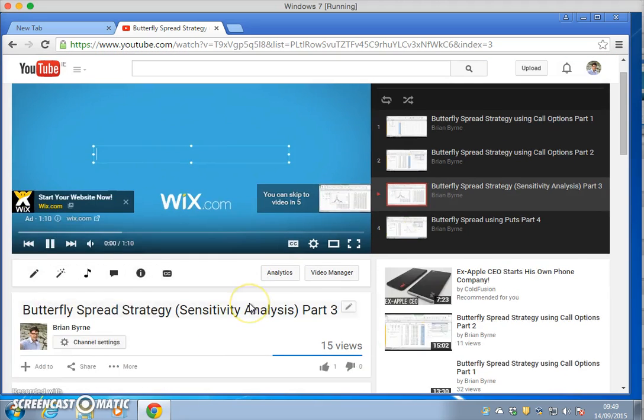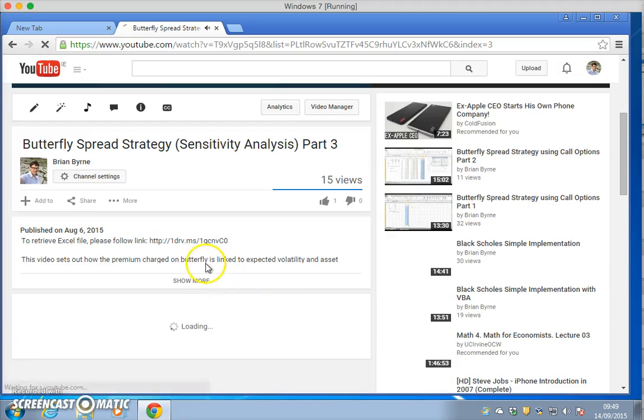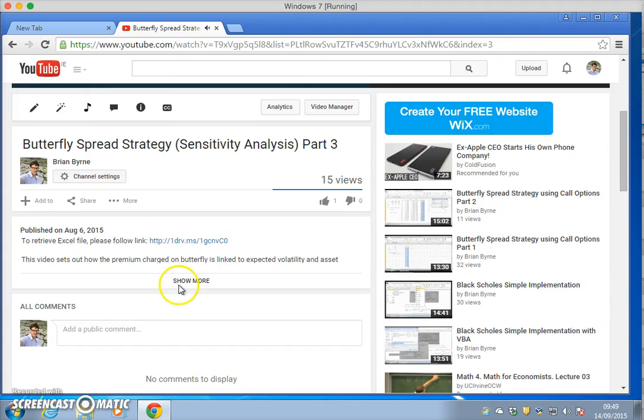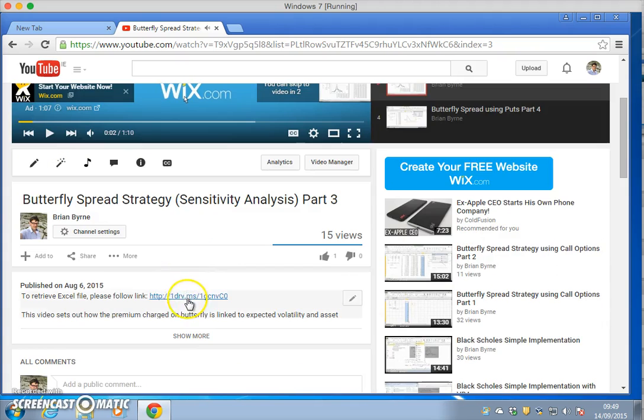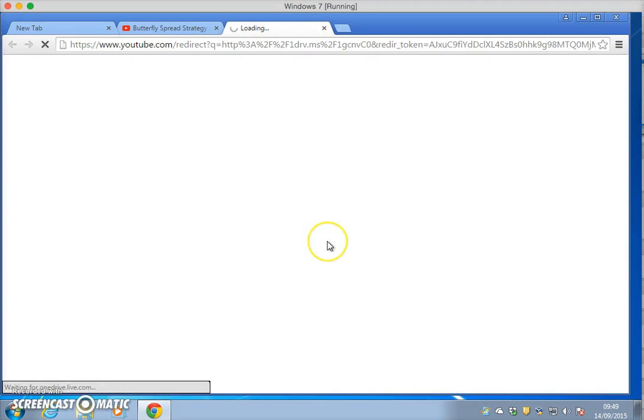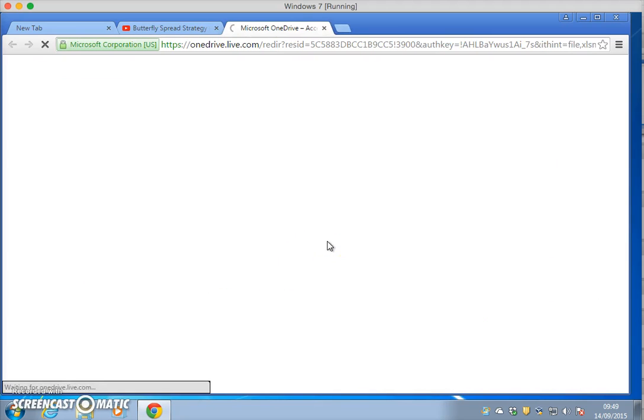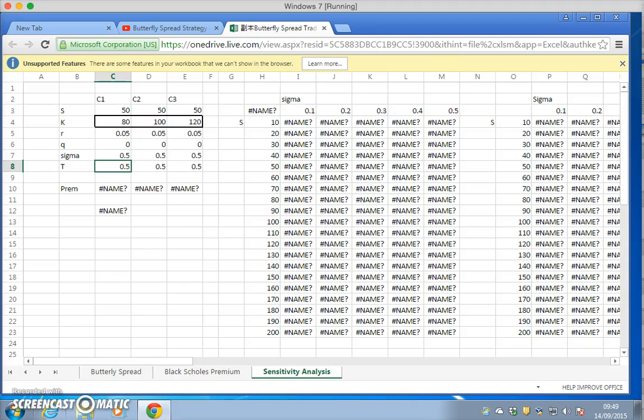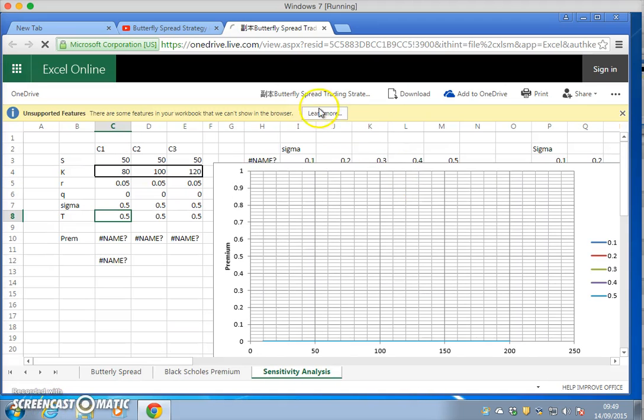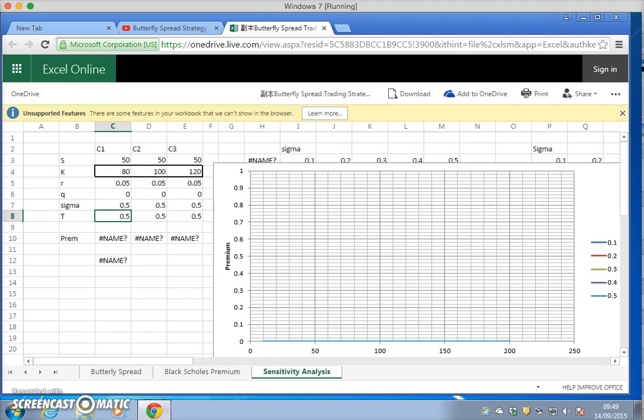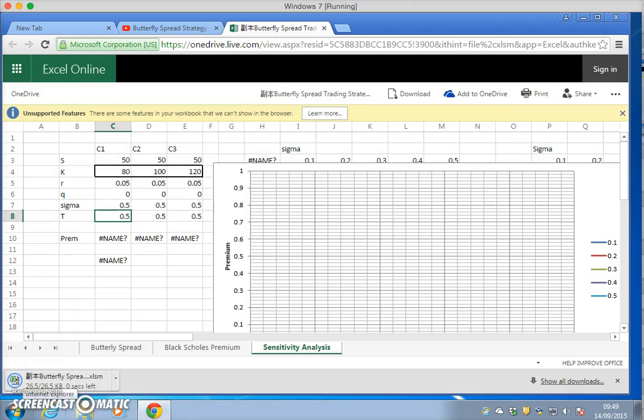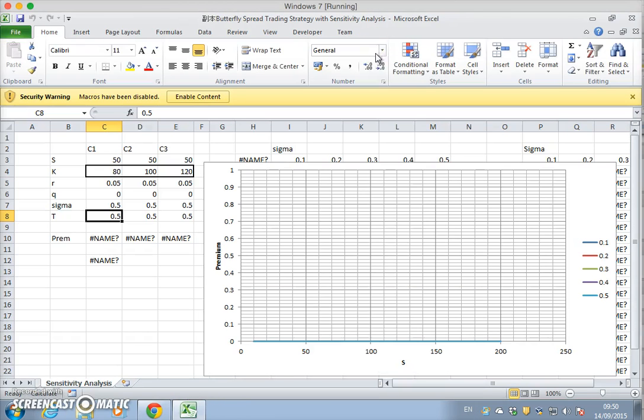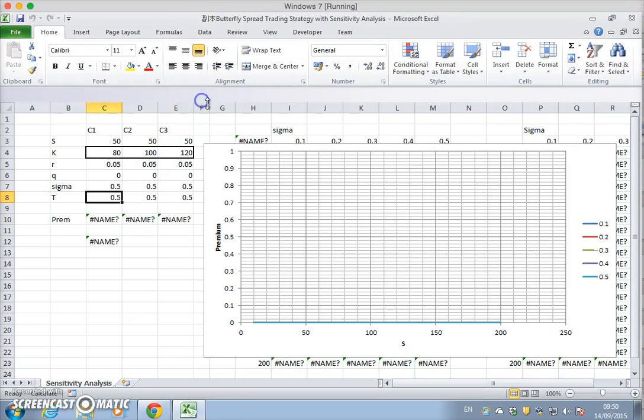We'll pause this and go to the OneDrive where I've linked the Excel file. We'll download and open, enable editing, enable content.